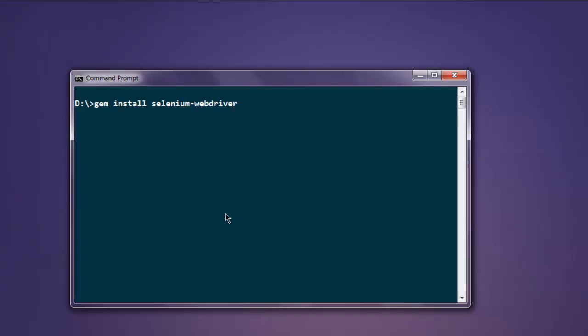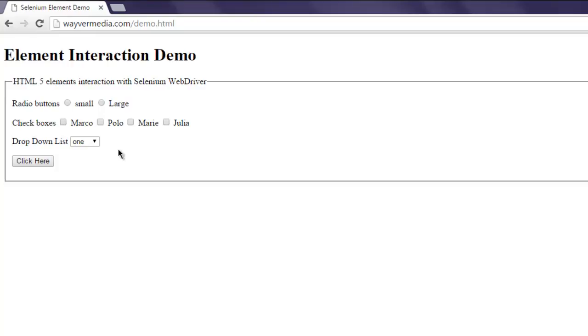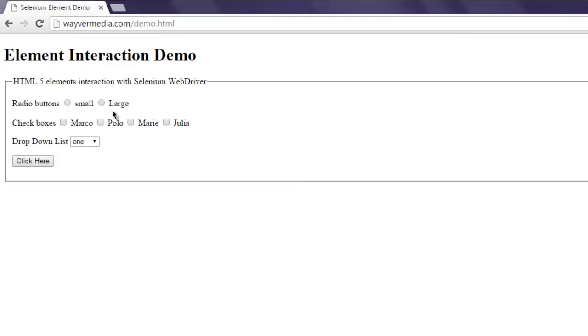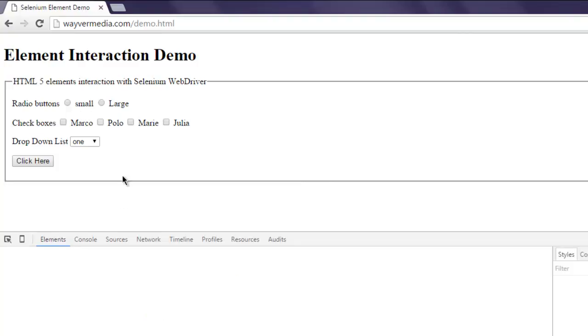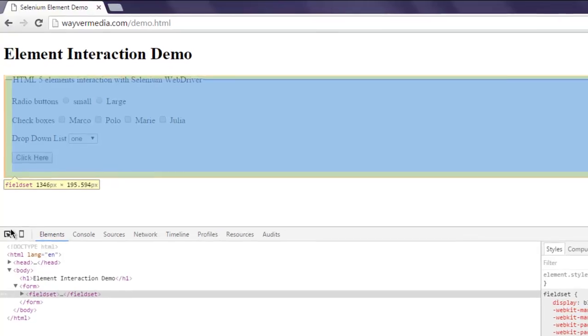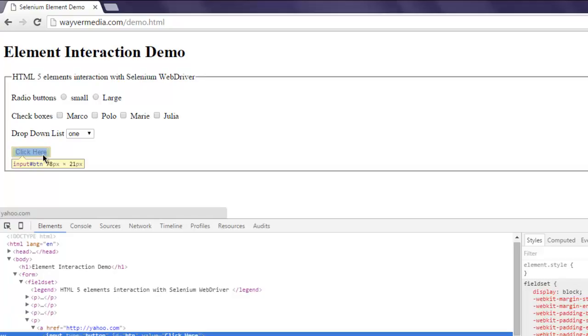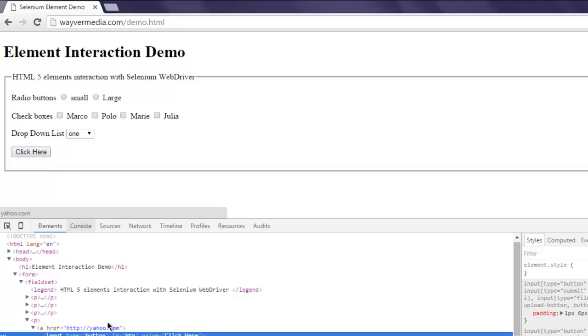If you have this installed, then you can execute the code in this video. I have created one web page where I have a button that I'm going to click, but for that I need to know its ID. So I'm going to inspect the web page and check the ID. The ID is btn, so I'm going to use that in my code.